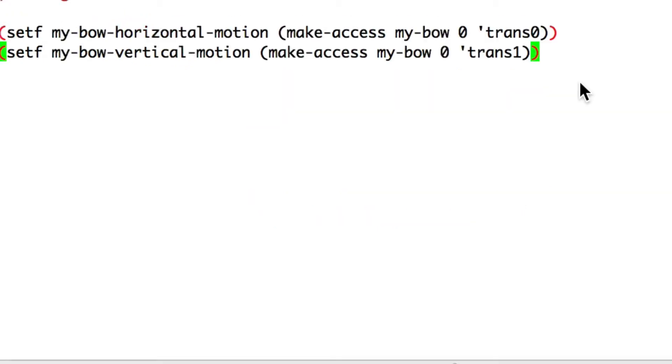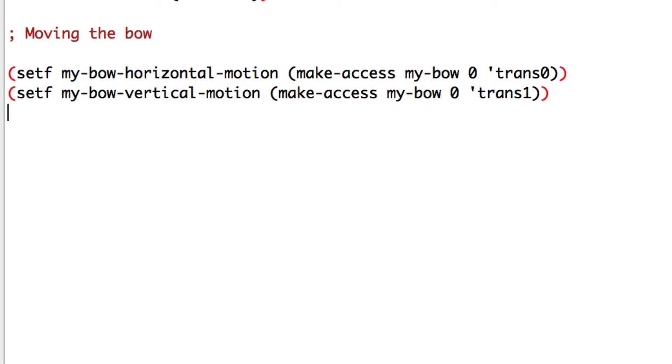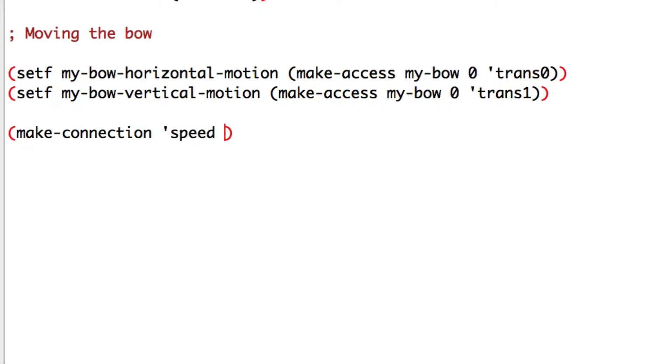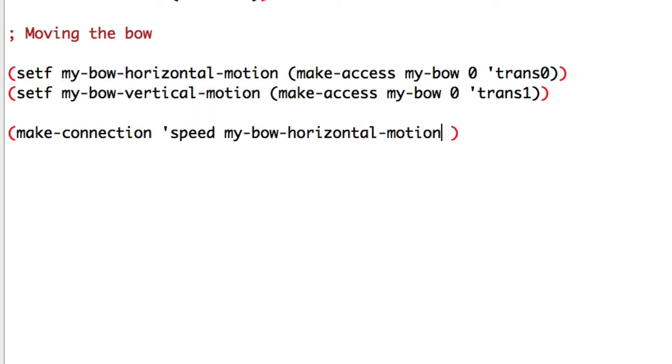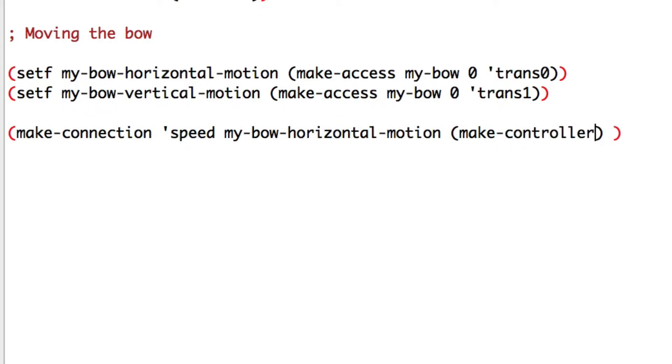Make connection speed to my bow horizontal motion. We'll make an envelope controller right inside it. Make controller envelope in one dimension.